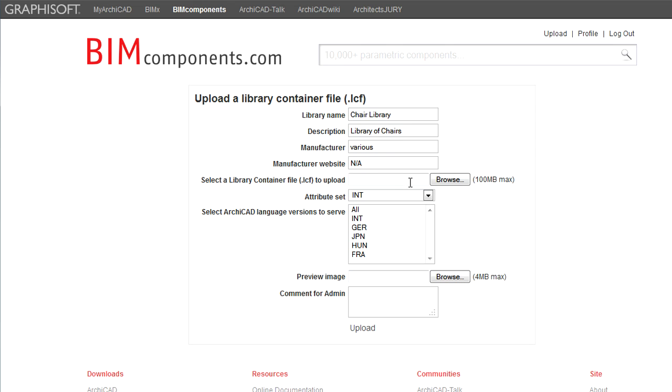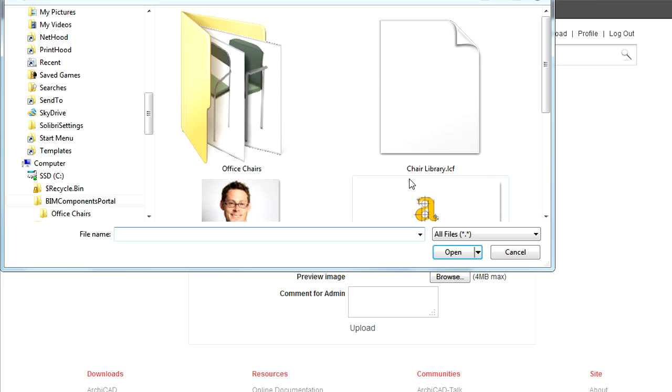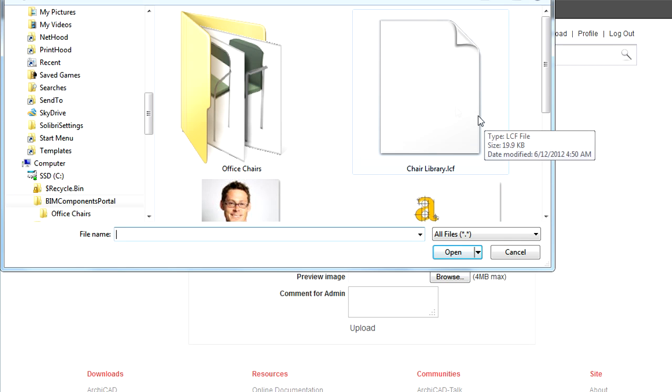Now click into the field or click the Browse button to select the LCF file to be uploaded. The maximum size of one LCF file is 100 MB.